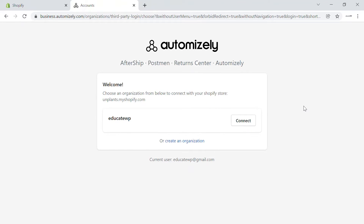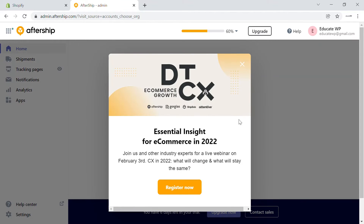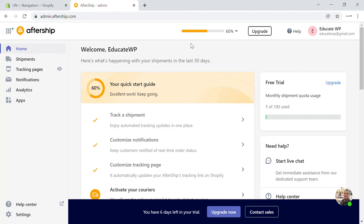Once you connect your store, you'll be taken to a page where you can click 'Connect'. This will take you to the admin panel you accessed earlier when you logged in, but now your app will be connected. First, we're going to continue through the quick start guide — the first step is tracking a shipment.